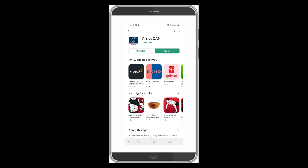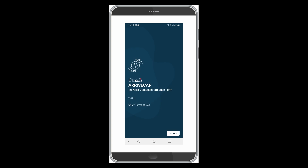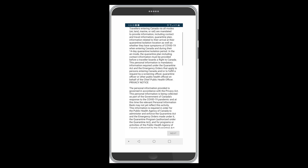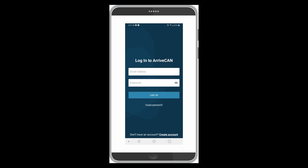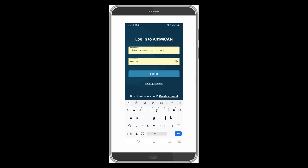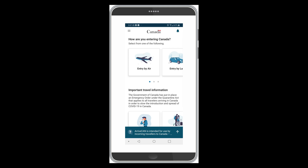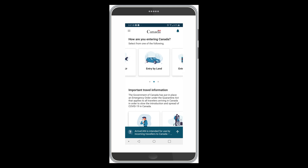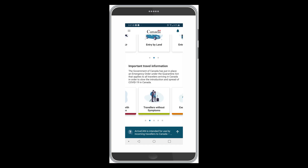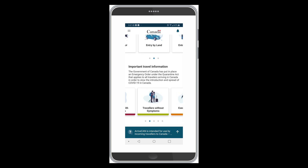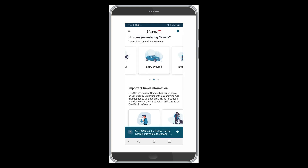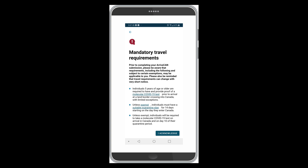You've downloaded the app, click Open, and it takes you to the initial splash screen. Click Start and you go to the privacy notice — it's important that you do read this, although it's a bit wordy. Go to the bottom and hit Next. Then you need to log on; if you've already logged on before, use your previous credentials, otherwise create new ones. Then you're asked to select how you're entering Canada: by air, by land, or by marine.